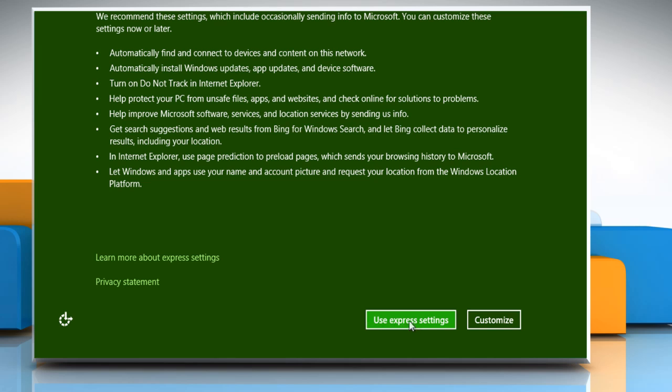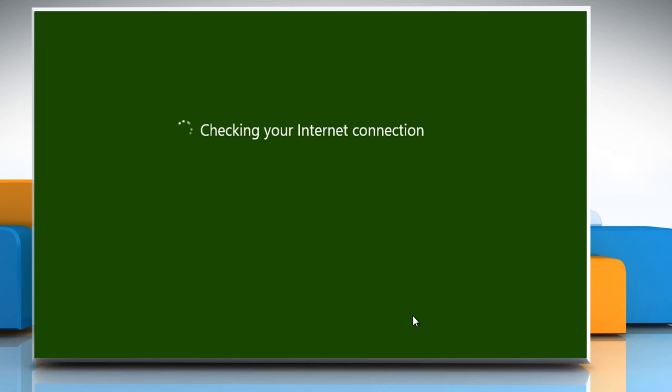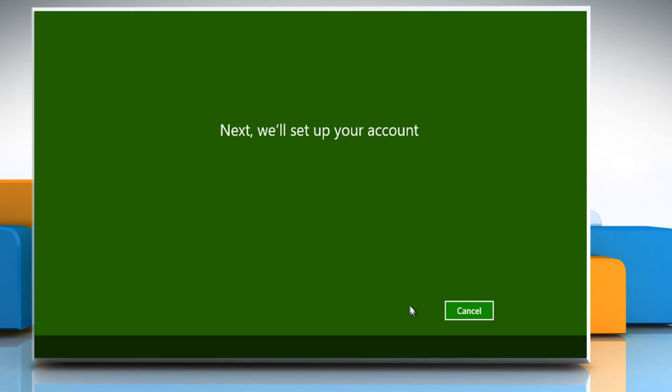Click use express settings and you can choose to create either a Microsoft user account or a local one. Microsoft accounts require either a live or a Hotmail email ID.